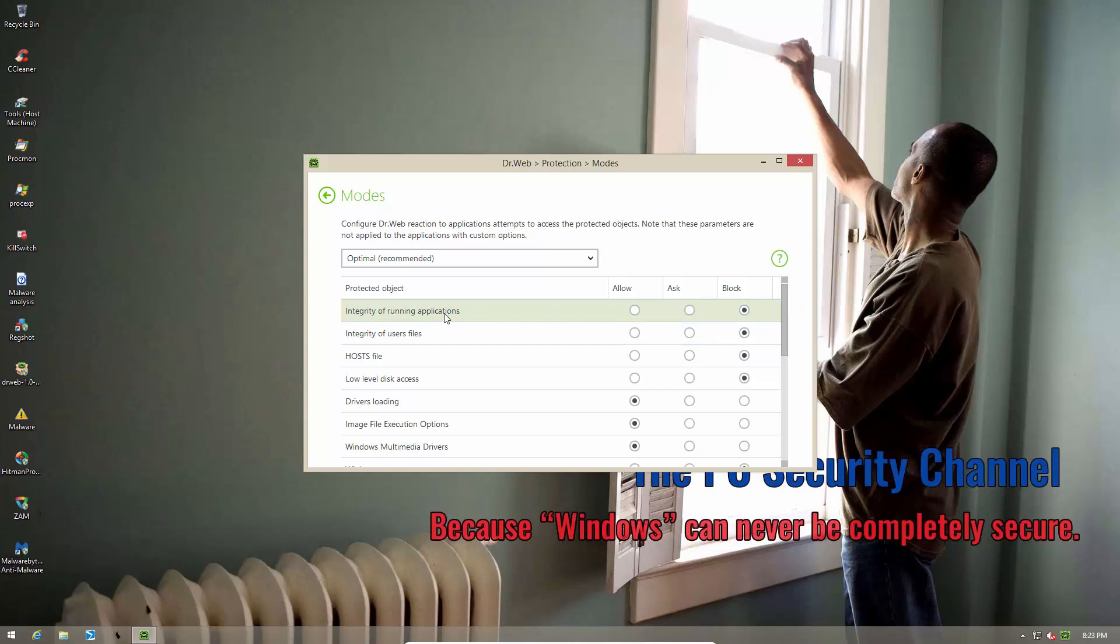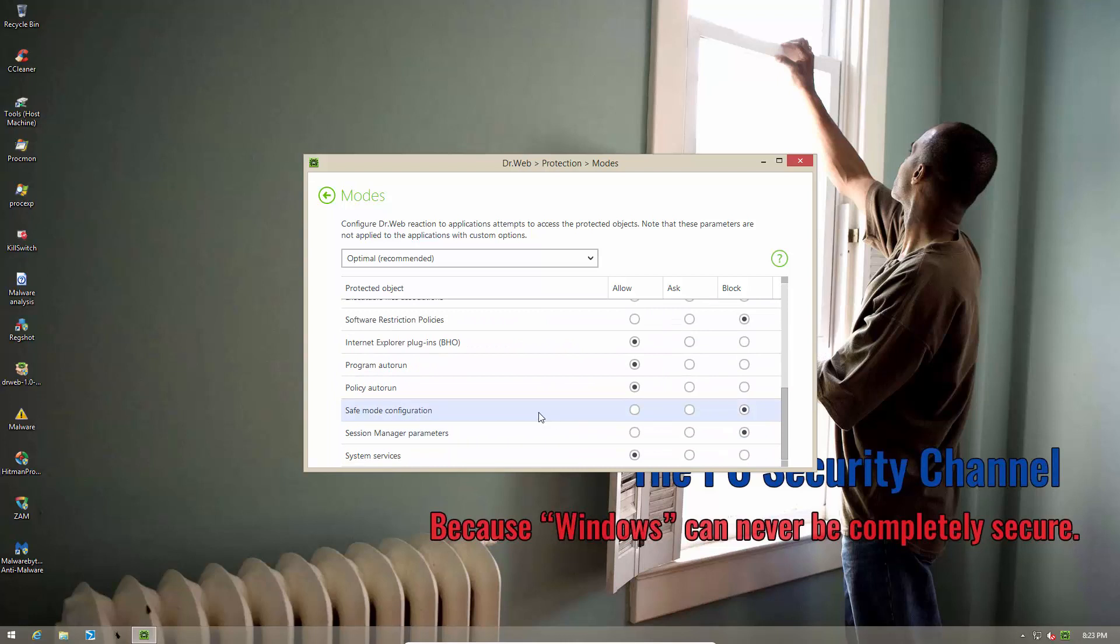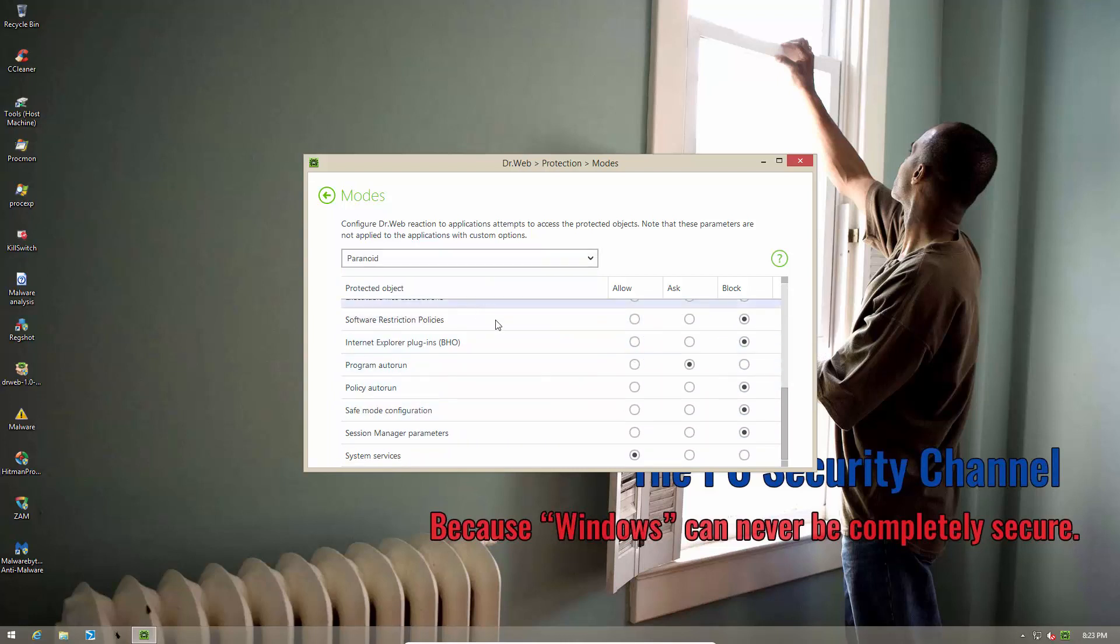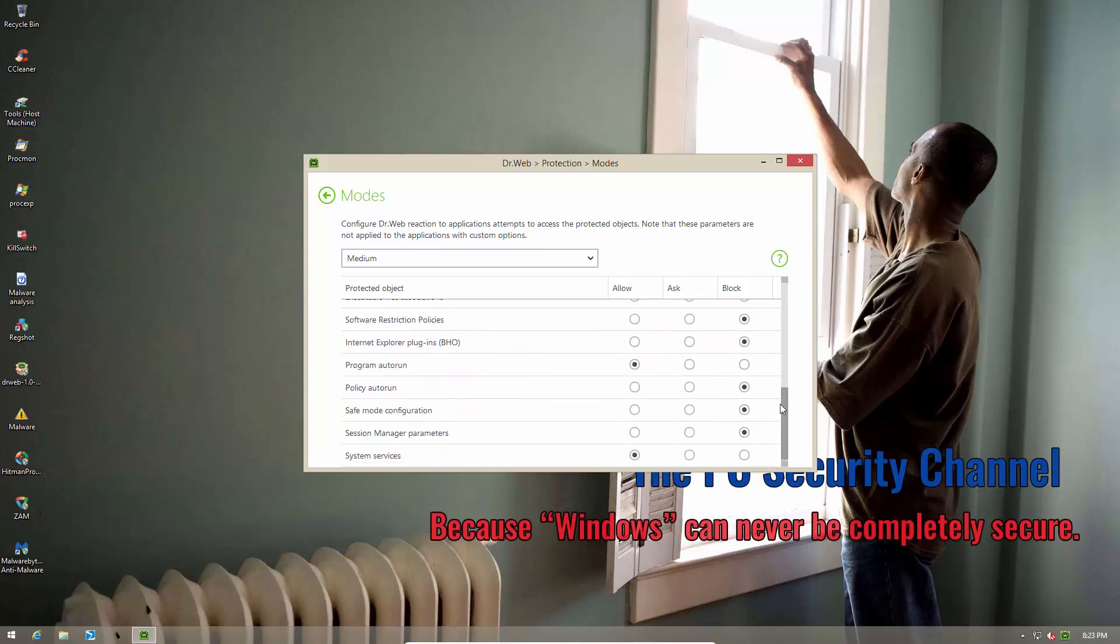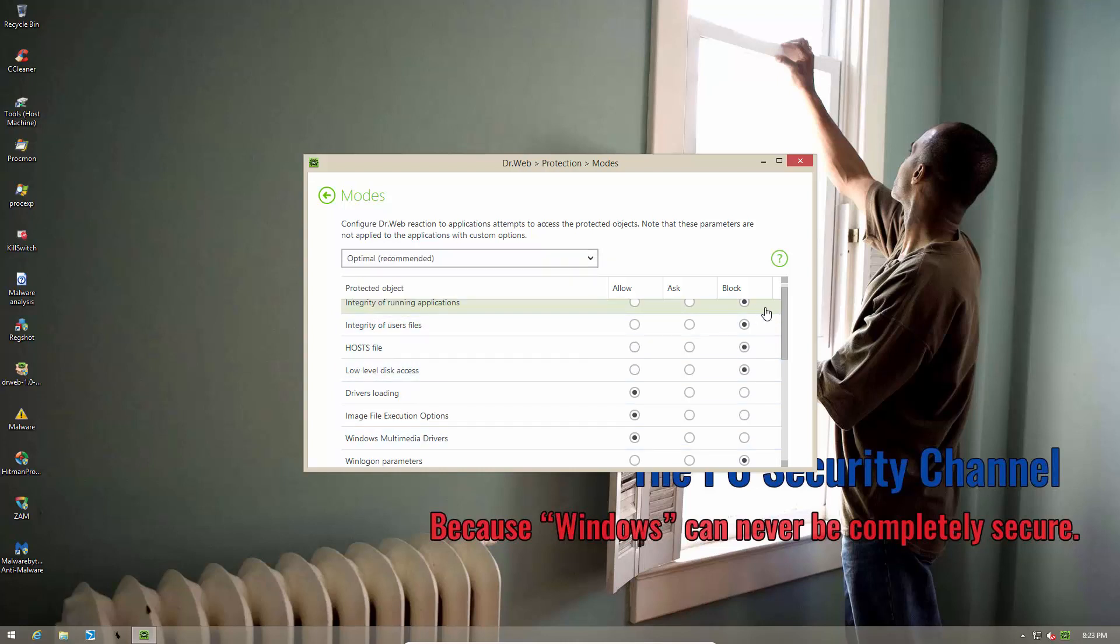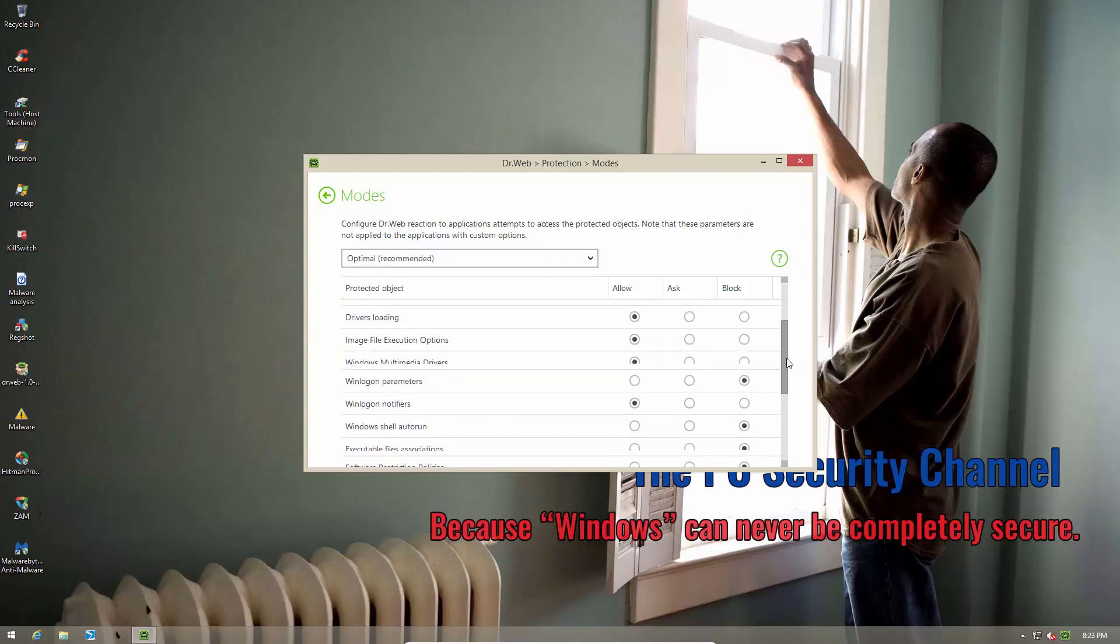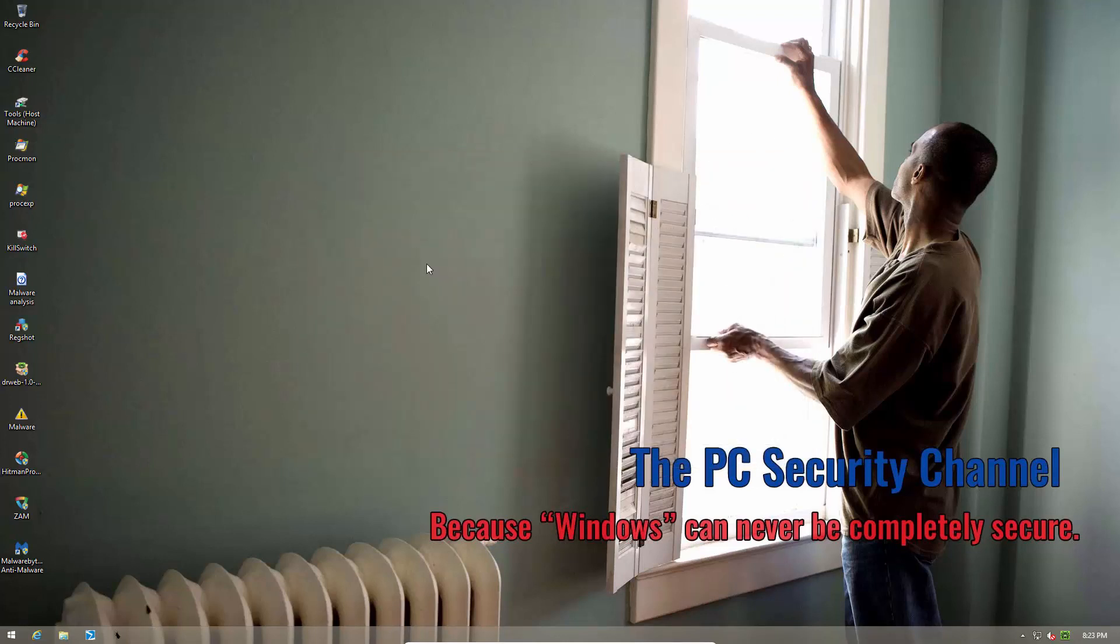So it blocks integrity of running applications. I'm not sure what exactly this means but it's set to block integrity of user files, block. So anything that affects these things is going to be blocked. Drivers loading is allowed. Image file execution options is allowed. And policy autoruns are allowed. Program autoruns are allowed. If you go into paranoid mode a lot of these are blocked and some are set to ask. If you go into medium again it's a mix between block, ask and allow. So optimal is the most easy setting and that's what it's set to by default. So I guess that's what gives you the least amount of conflicts.